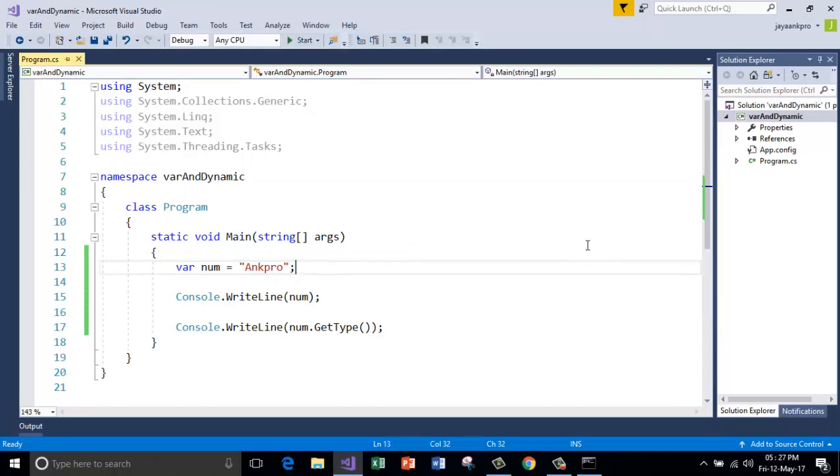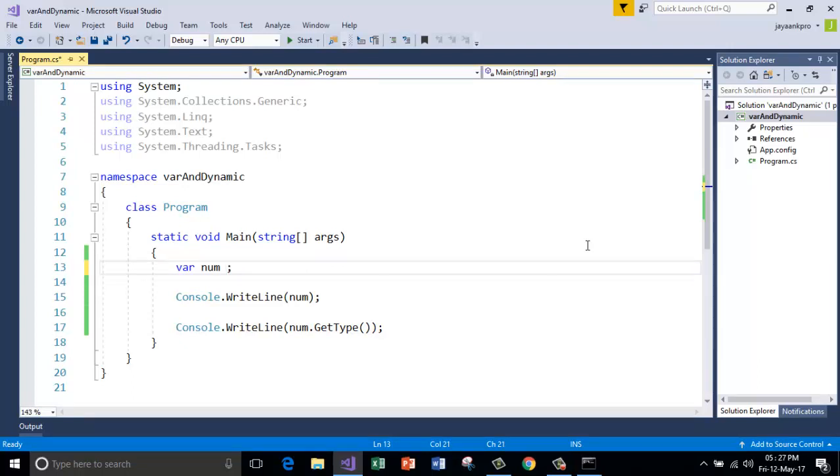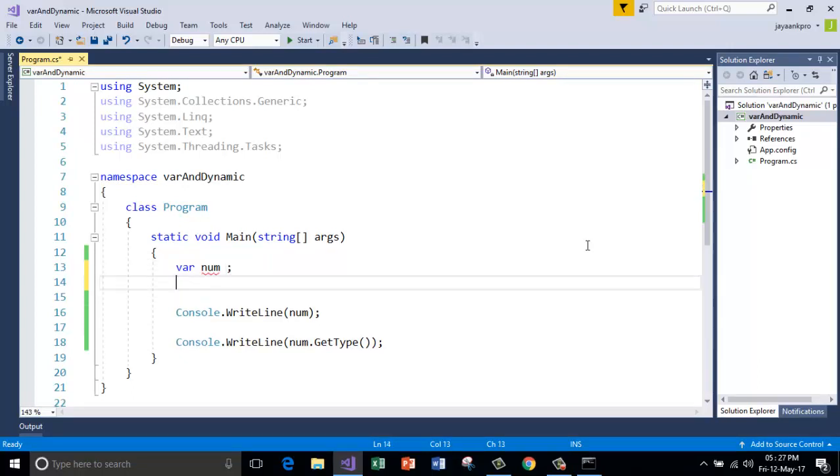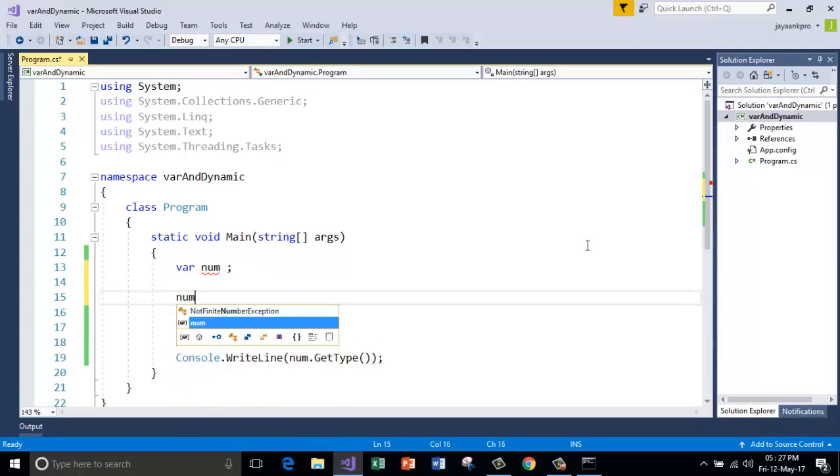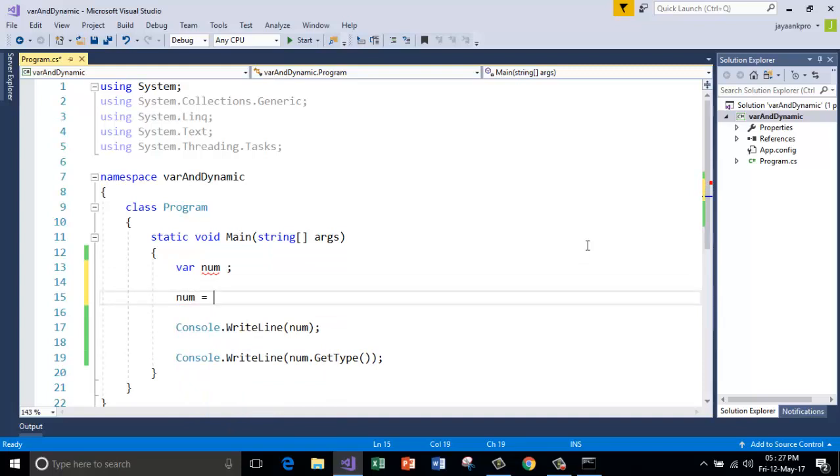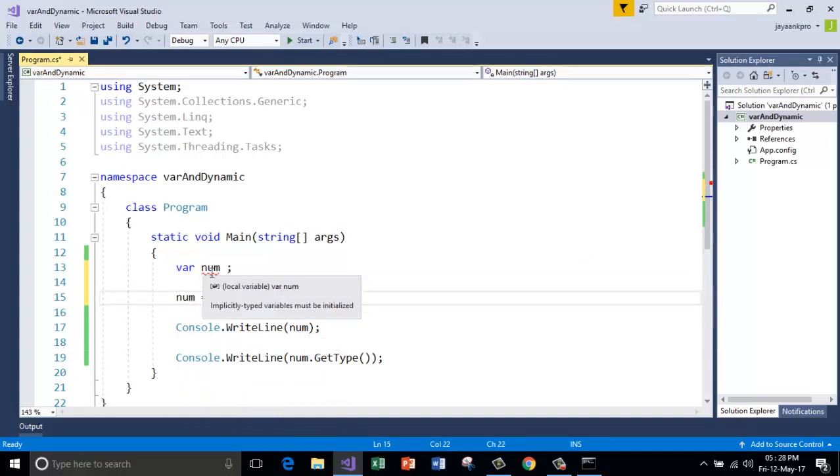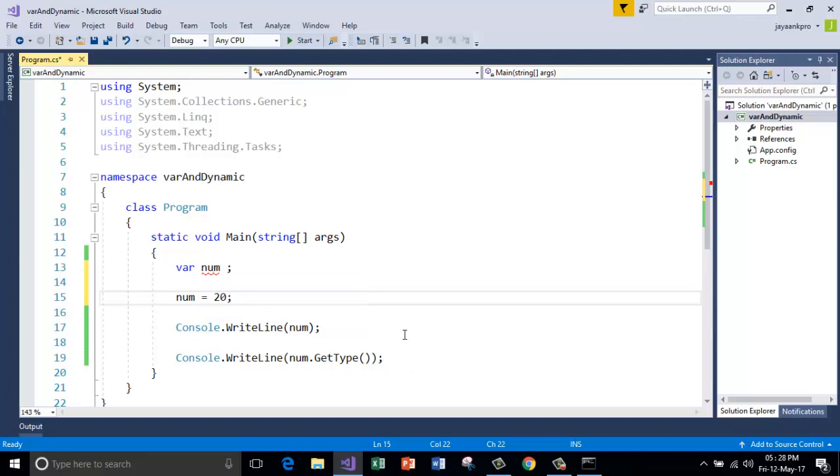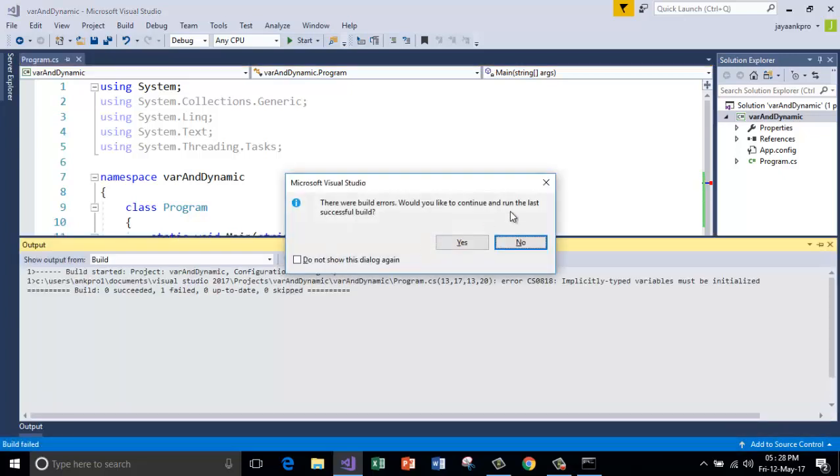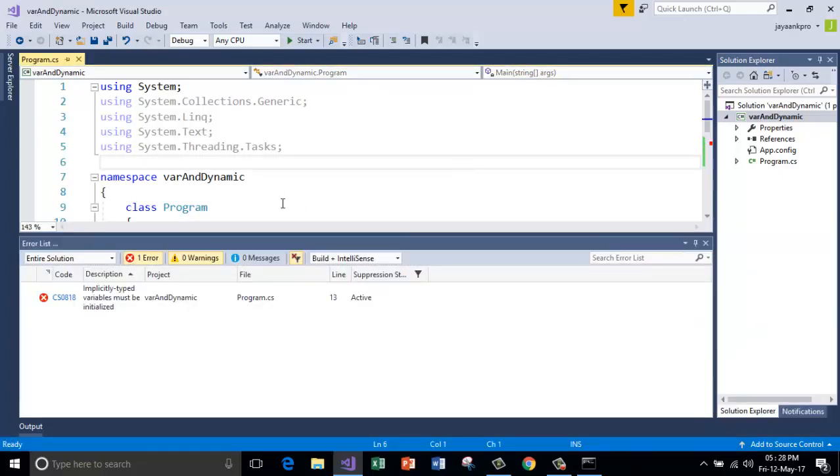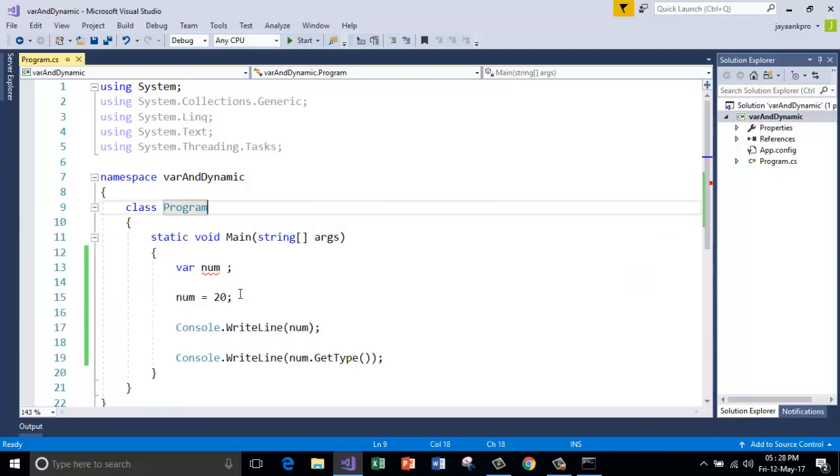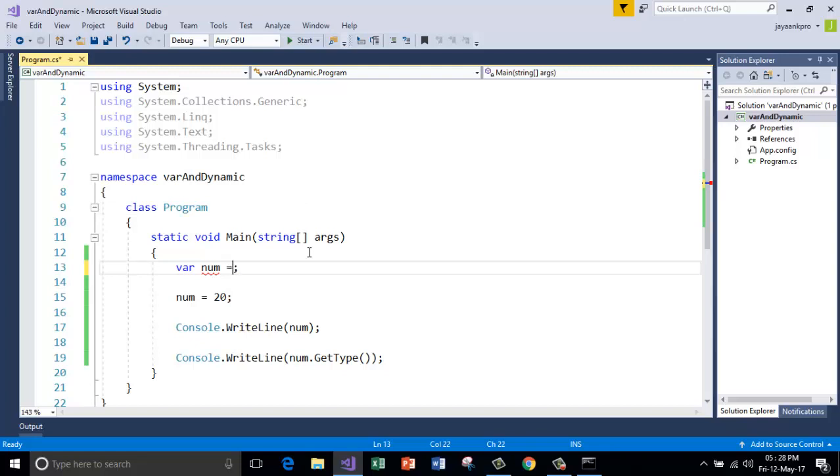And one more thing. Whenever you declare a variable with var keyword, you have to initialize the variable. You can't leave the variable like this and initialize it anywhere after the declaration. It is going to give you an error. See here var num - it must be initialized. You can't leave it blank at the declaration part. When you try to run this it will give you the error. So remember, this is the disadvantage of using the var keyword. You have to initialize at declaration only before you are going to use it.